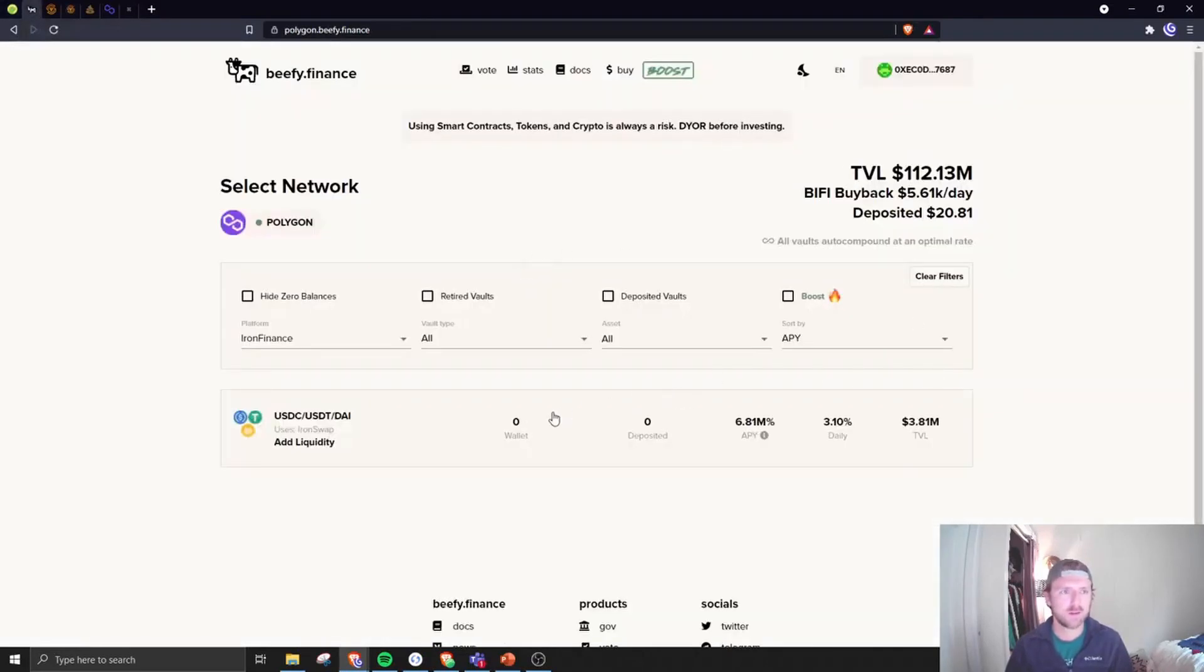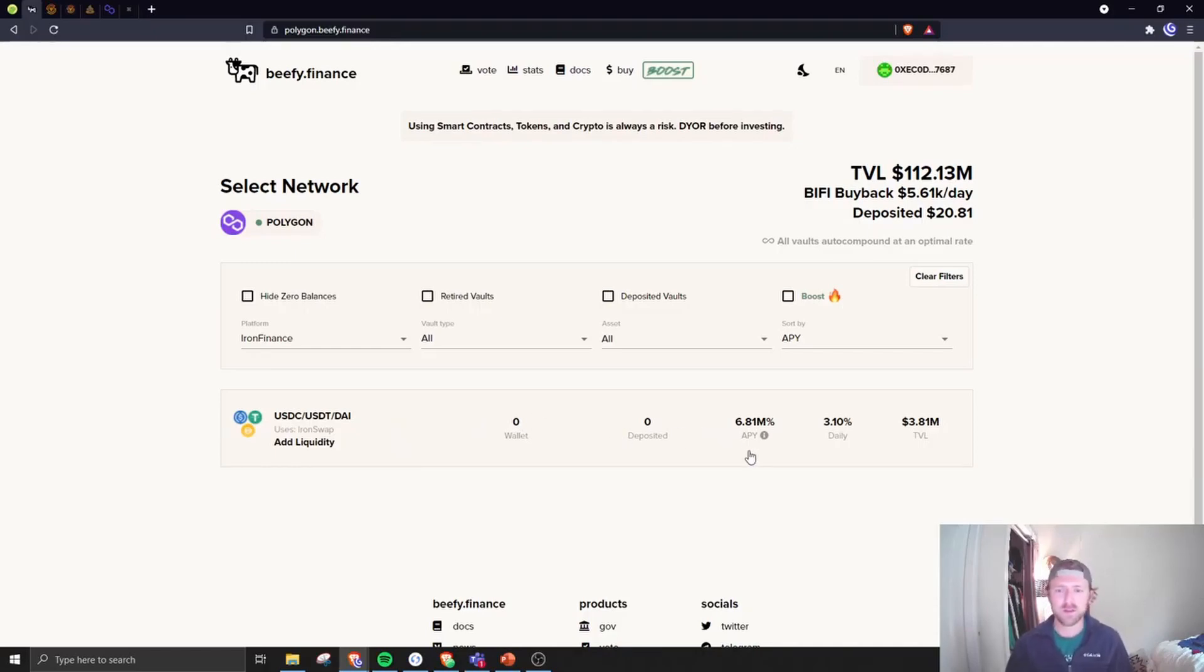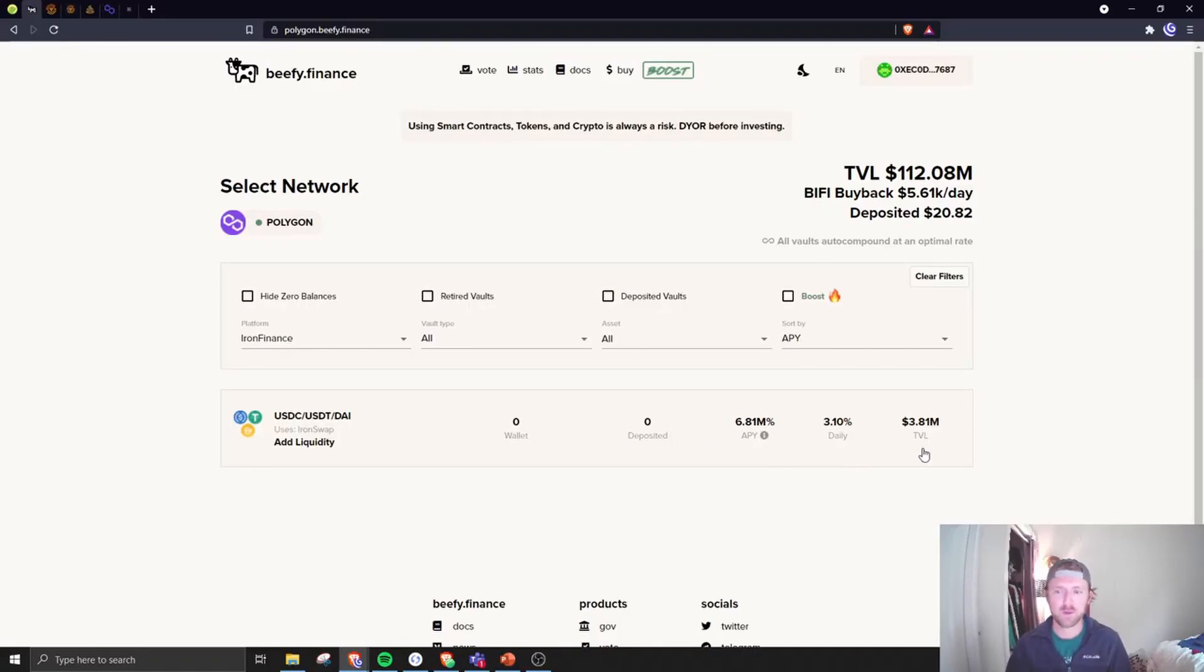But people, how soon people forget, because they are back and they are already taking down Polygon in terms of traffic. Let's take a look at their new pool. This is on Beefy, which is an auto compounder, and it's already seven million APY, three percent a day, and four million is already invested in this pool.